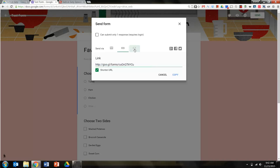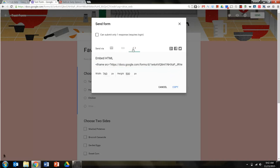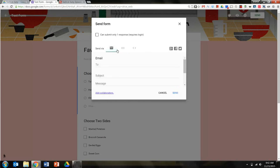If I want to embed it into my website, I can click that as well. I can also click on these icons, Google+, Facebook, and Twitter, and share it through those social media sites as well. So now my form is ready to go, and so I know what to cook for this holiday meal.